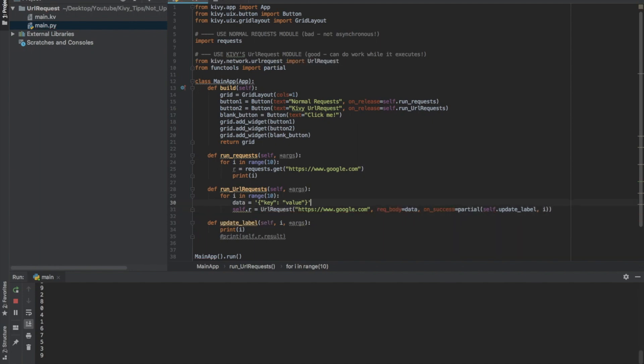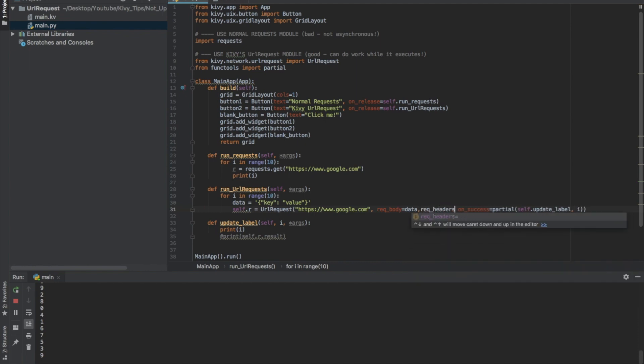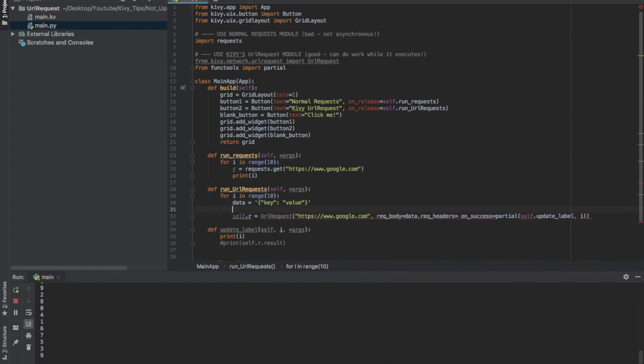And then if I need to add headers, I can do the same thing. rec headers equals, and I could have headers with the same format. So something just like this.